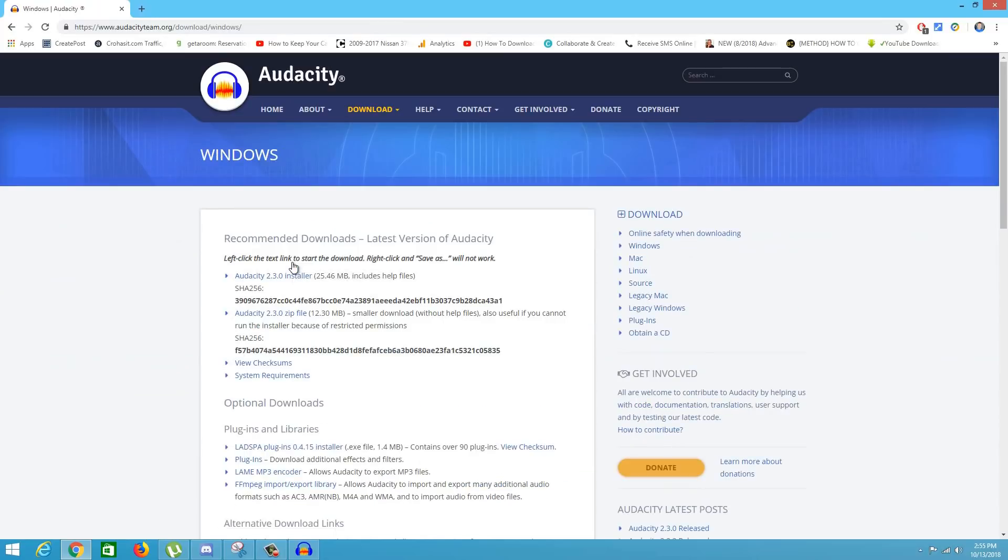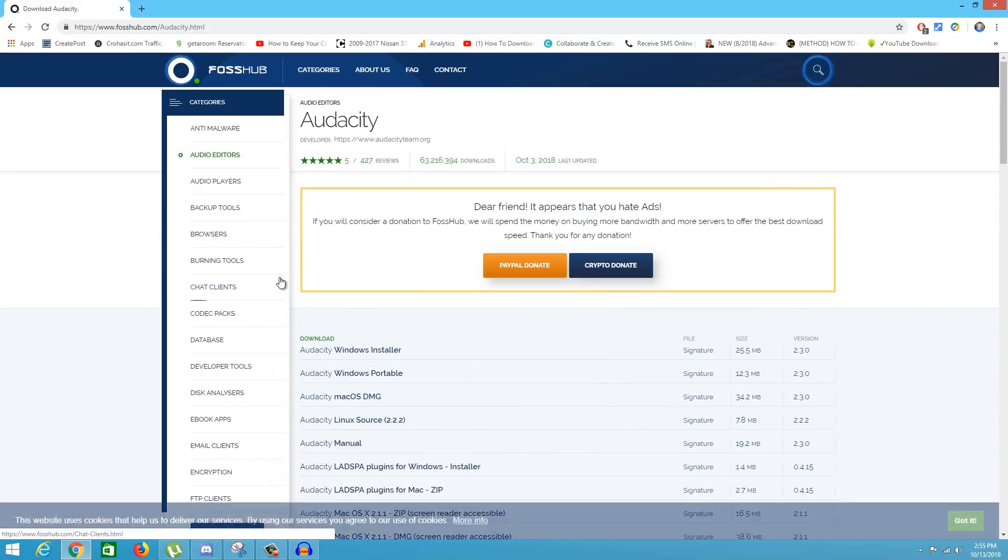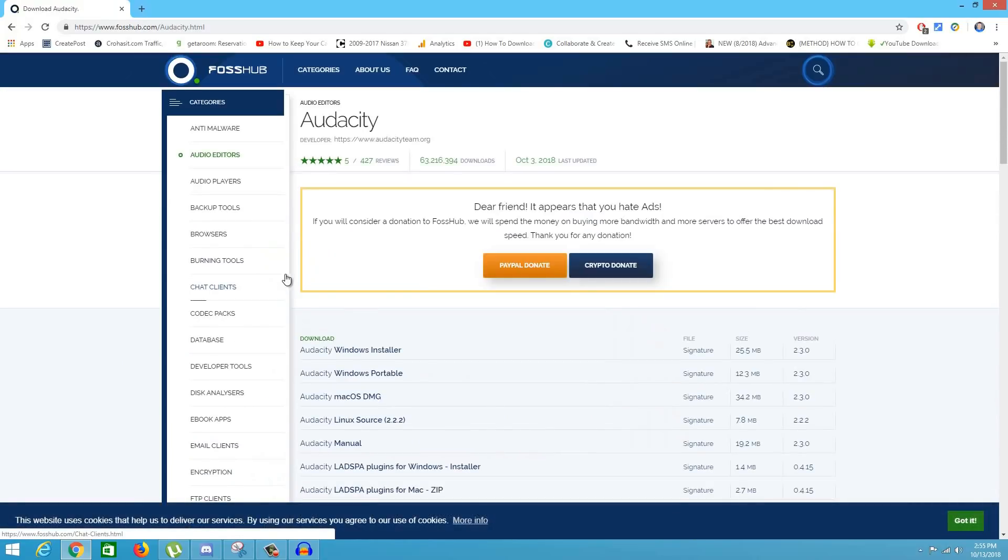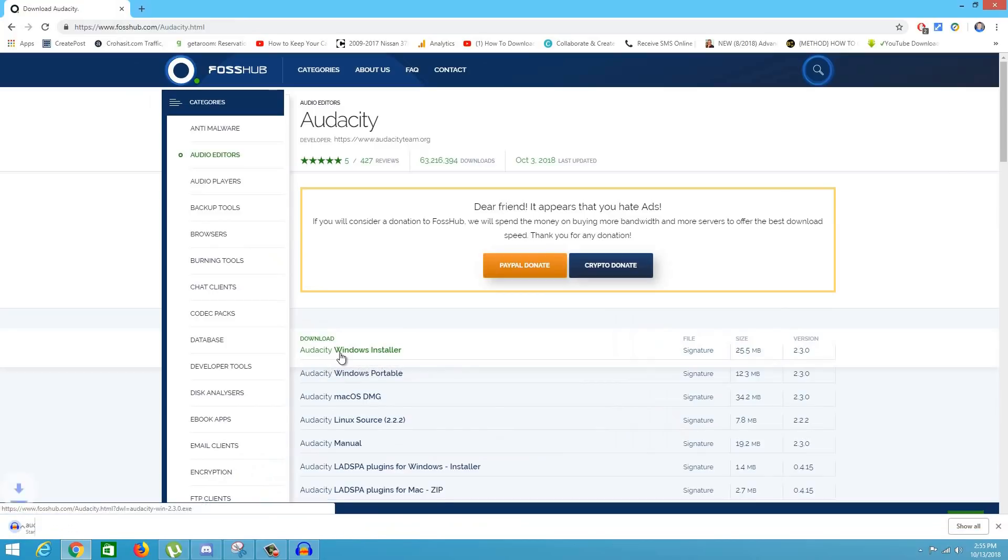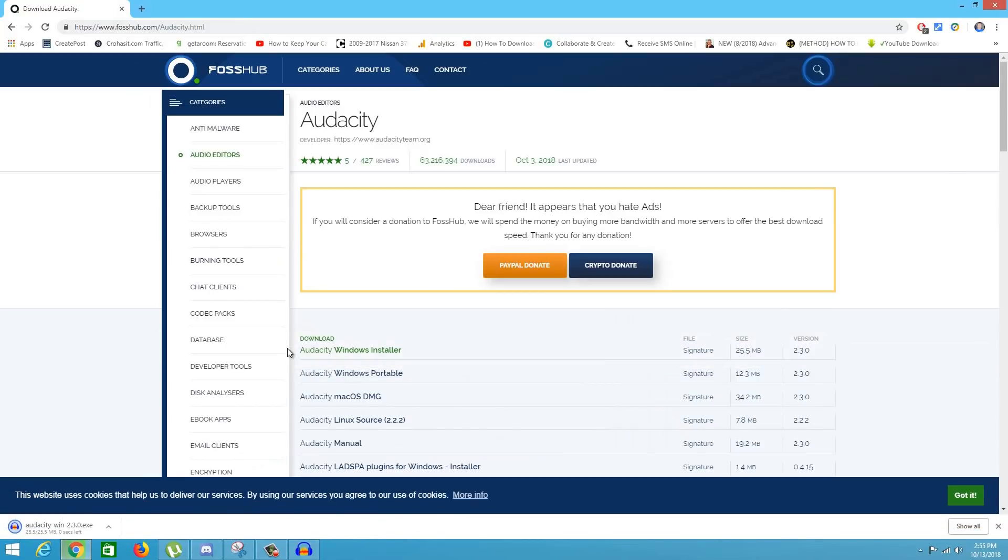You can choose between Audacity for Windows or Audacity for Mac. I'm gonna click on Windows and click on the first link where it says Audacity 2.3.0 installer, or whatever the version is. From there you'll be taken to a file sub. Just click the first link here, Audacity Windows Installer.